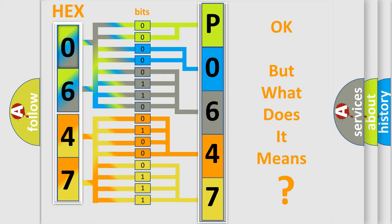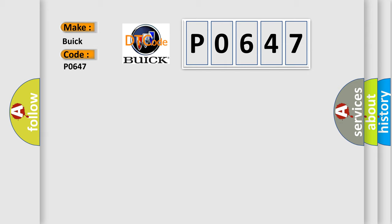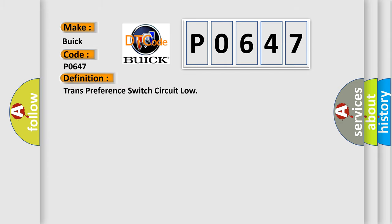The number itself does not make sense to us if we cannot assign information about what it actually expresses. So, what does the Diagnostic Trouble Code P0647 interpret specifically for Buick car manufacturers?